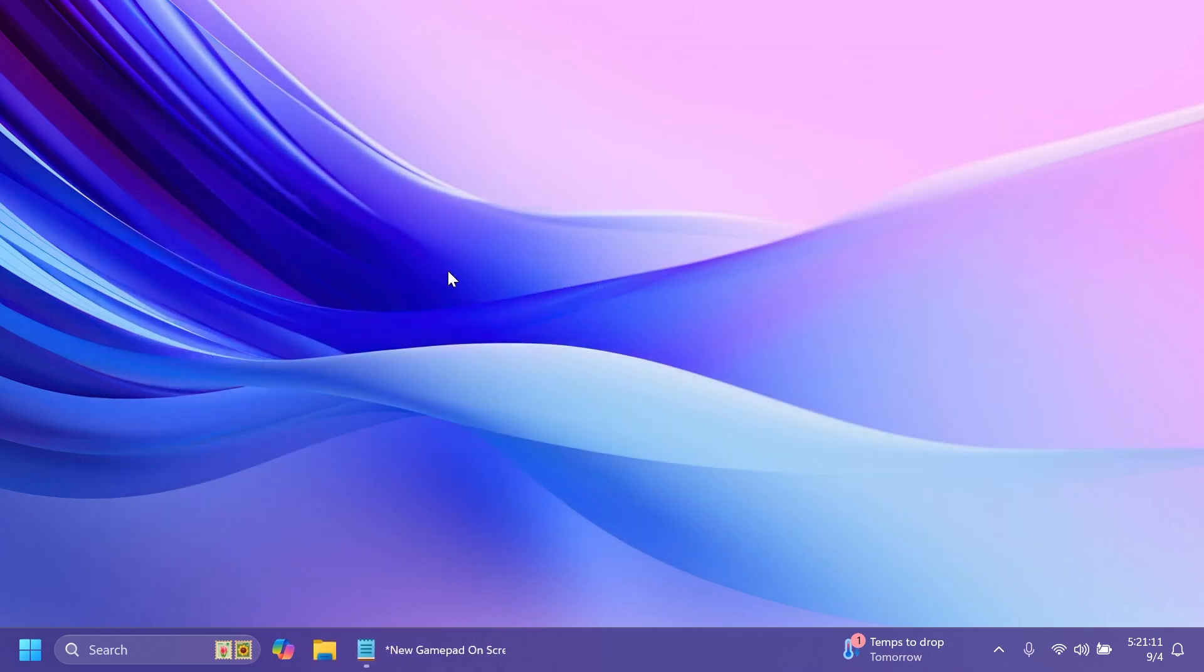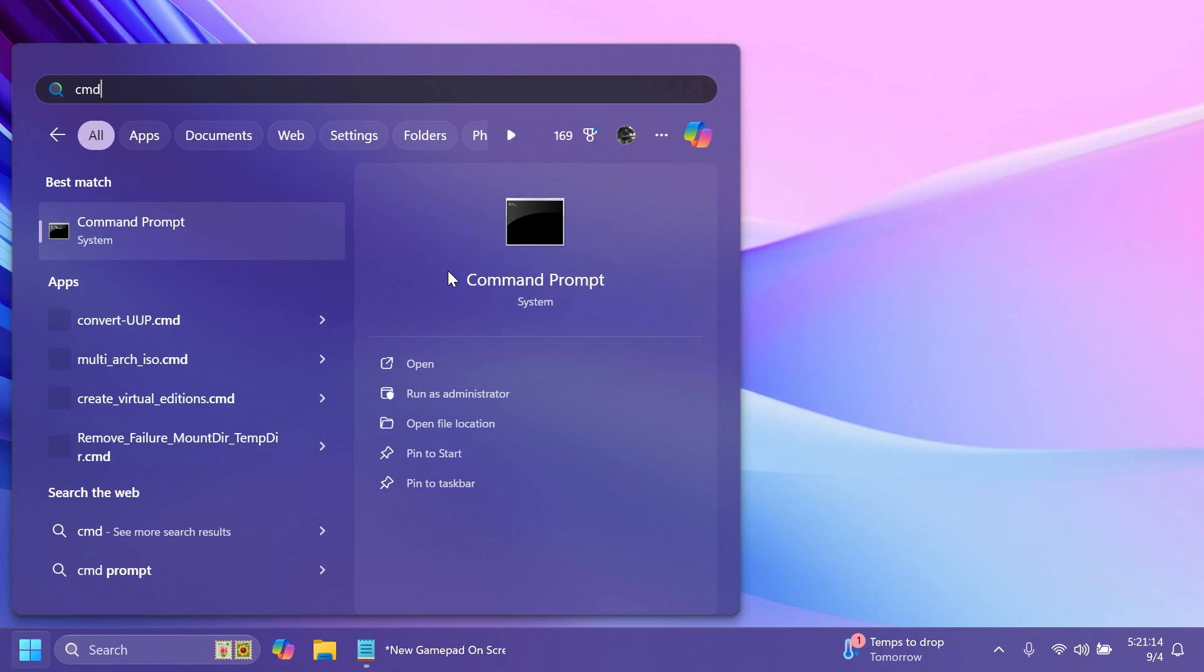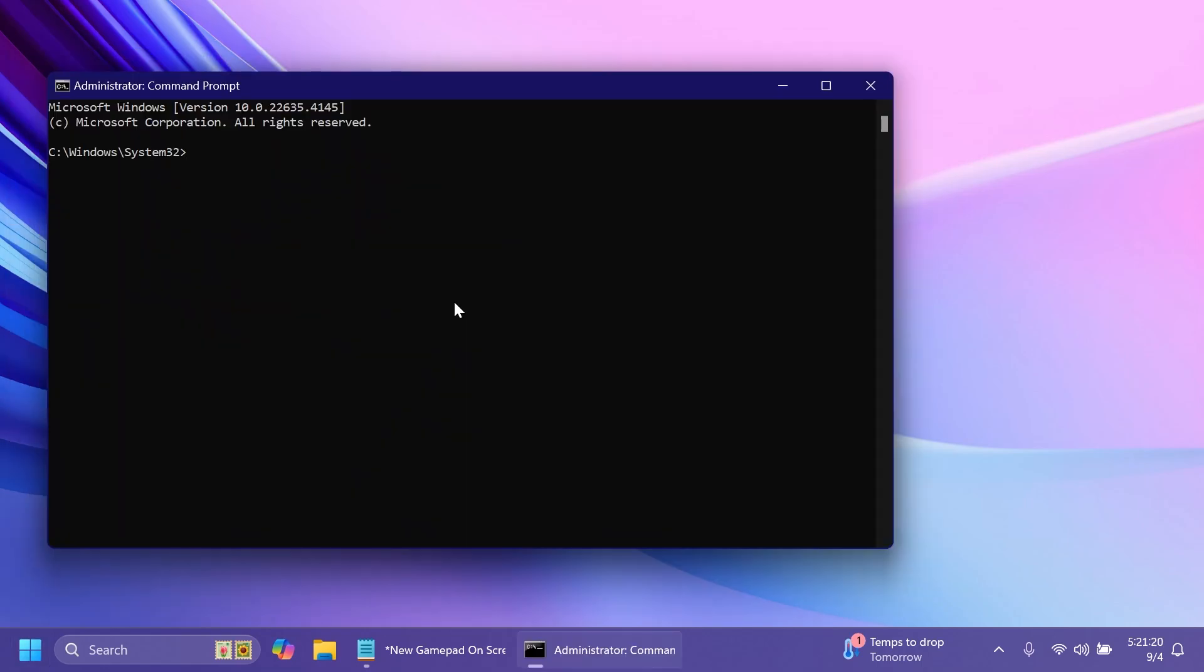Now after you set up ViveTool just search for CMD in the search box and then click on run as administrator. On user account control click on yes. In the CMD you're going to have to type in CD and then paste the location and now we are inside that location.